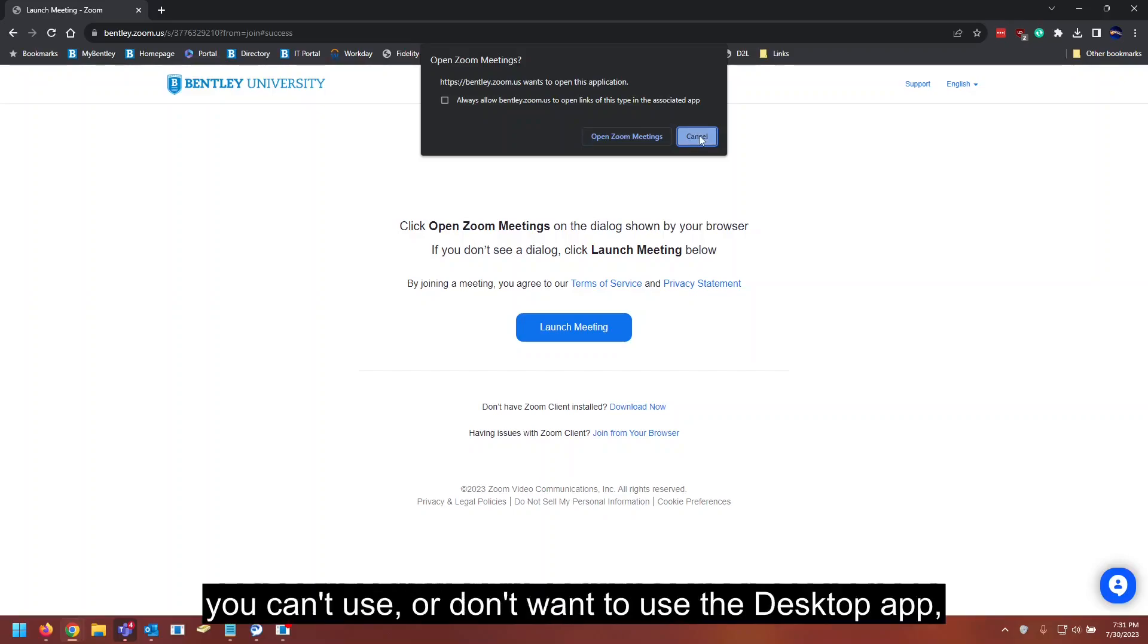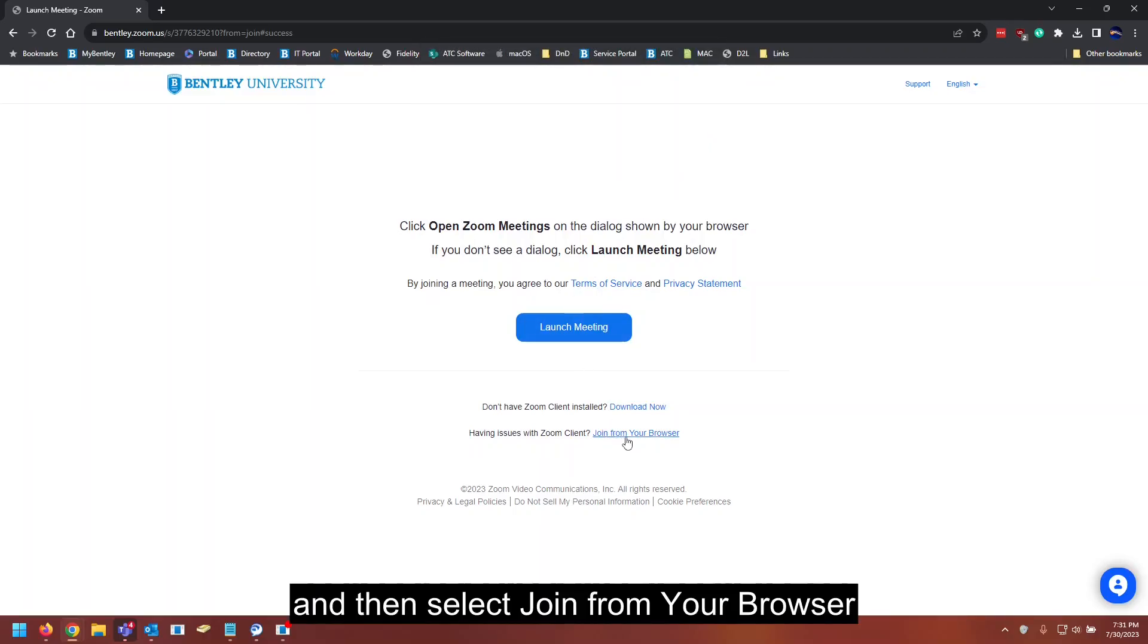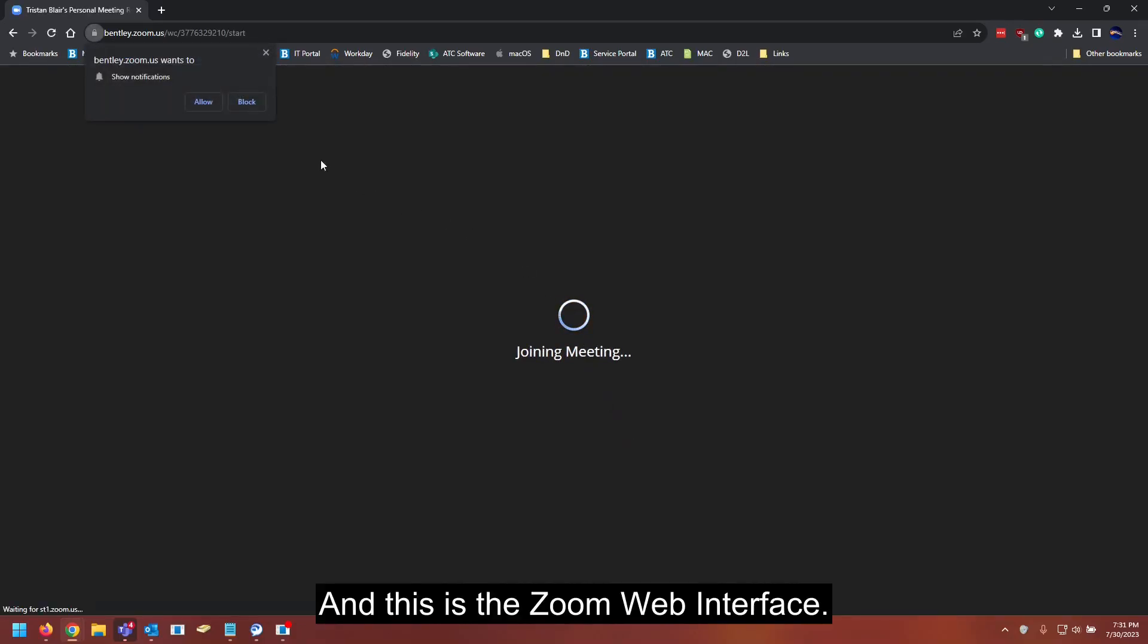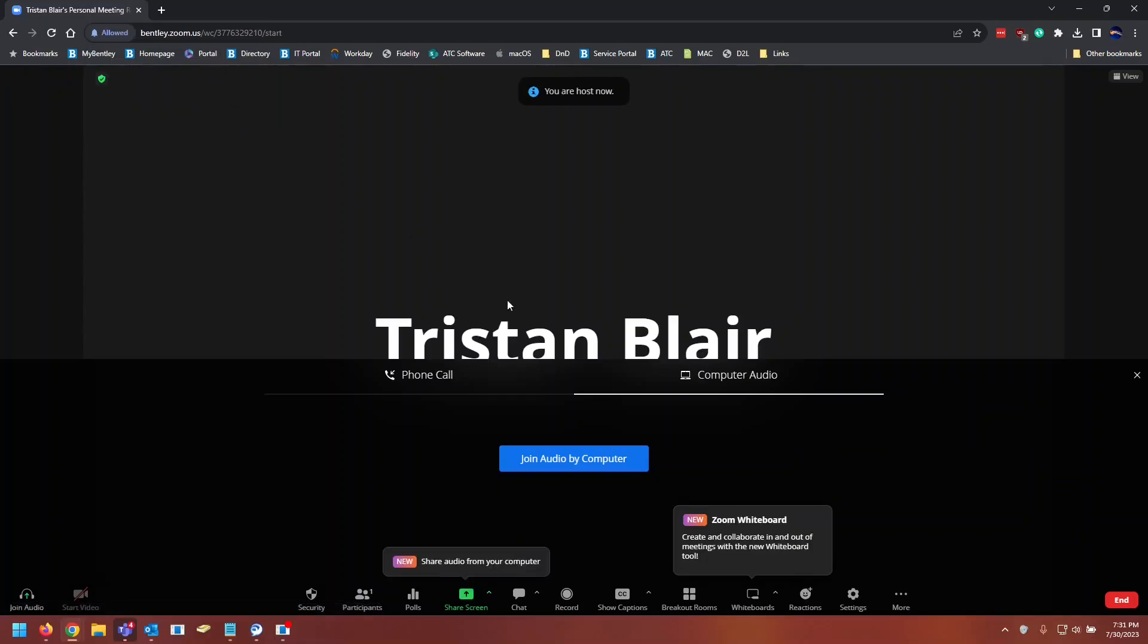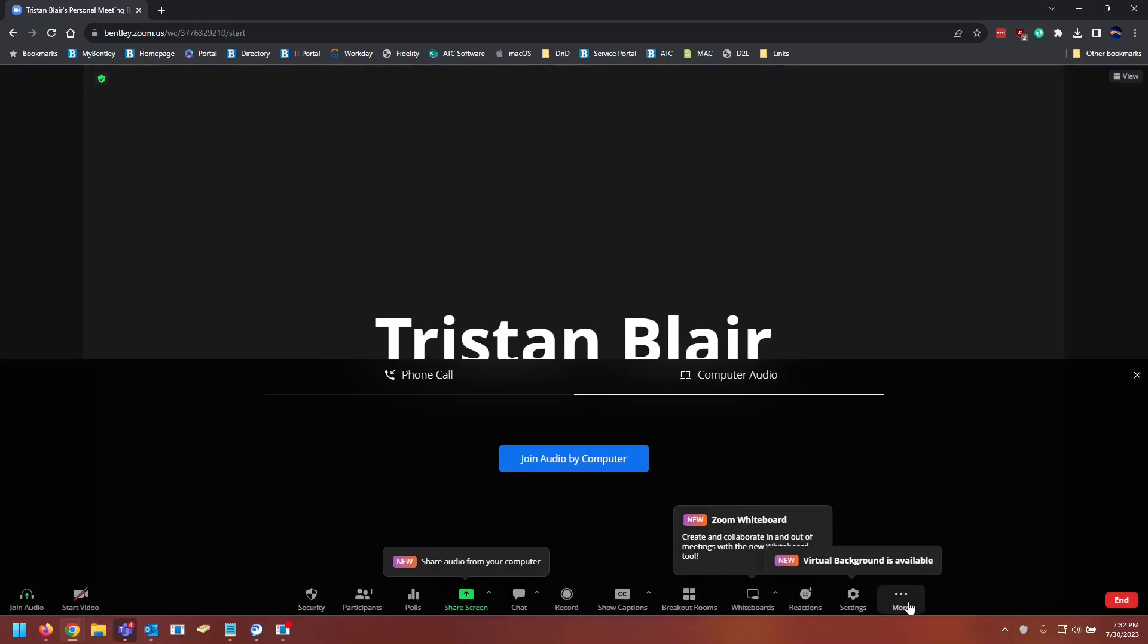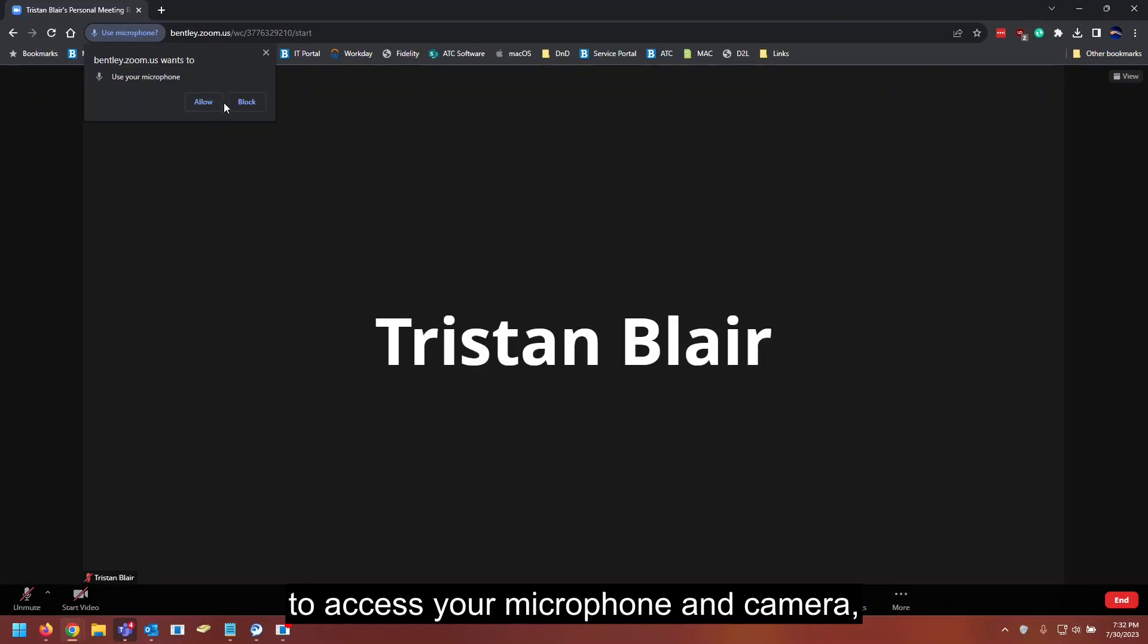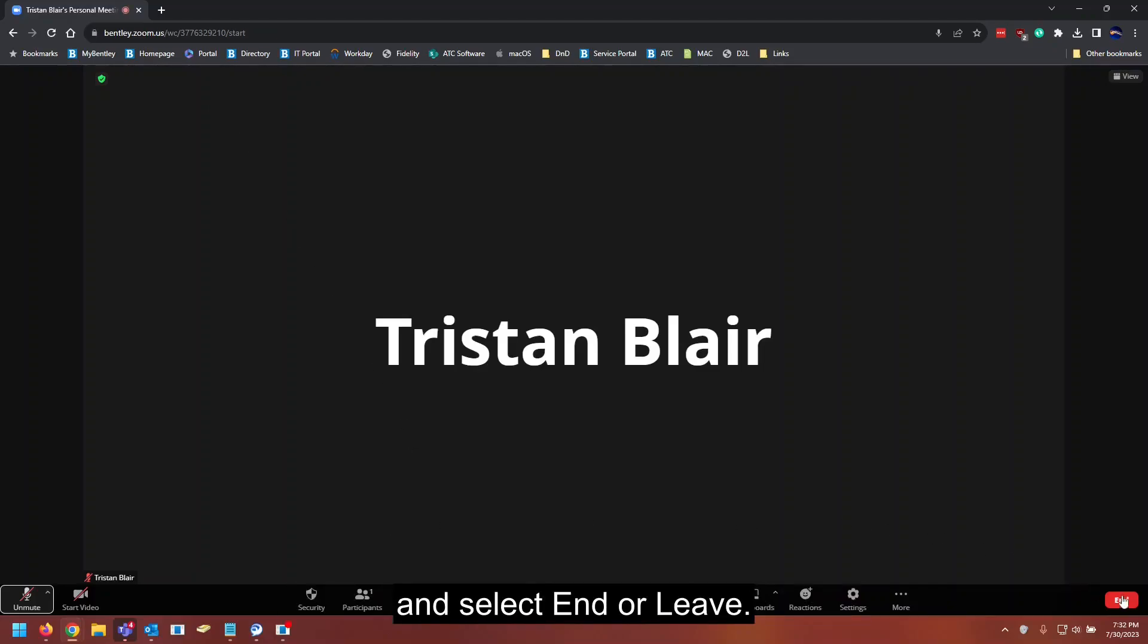If for whatever reason you can't use or don't want to use the desktop app, you can cancel this prompt and then select join from your browser in the bottom here. And this is the Zoom web interface. It should be pretty much the same thing, except through your web browser. You'll need to allow Zoom.us to access your microphone and camera, which your browser will prompt you for. And once again, when you want to leave, you go to the bottom right and select end or leave.